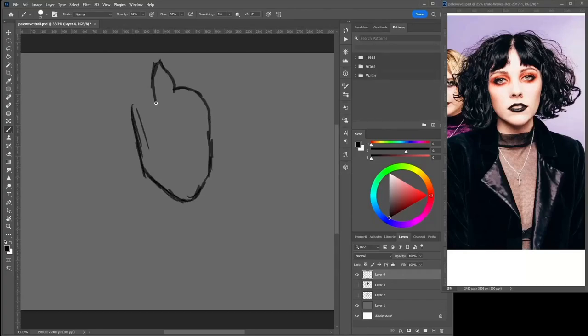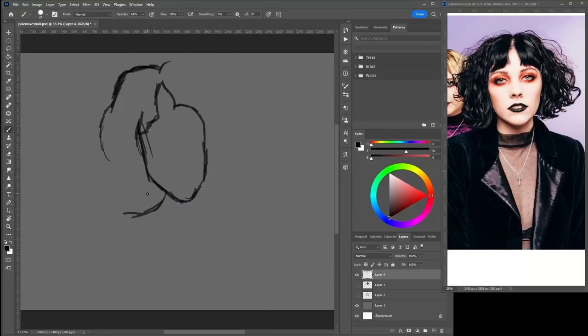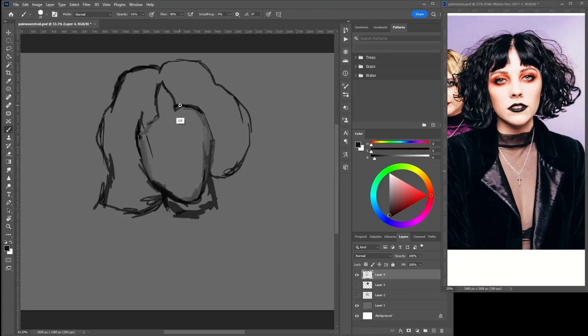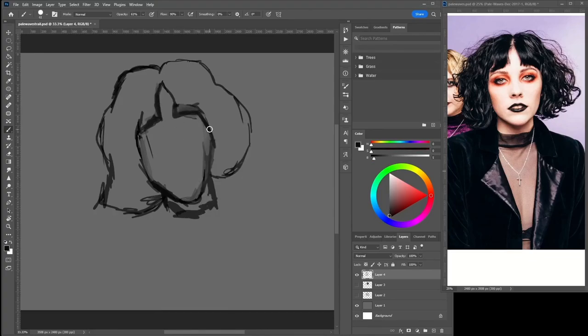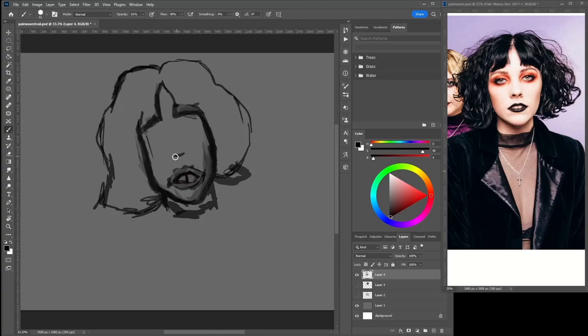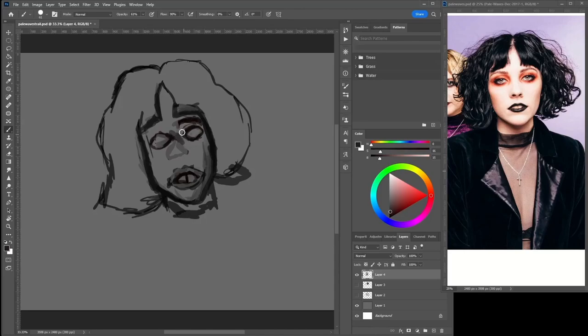Hey, and welcome! Today you're joined by me, Daniel, as we delve into drawing this singer from Pale Waves. Her name is Heather Baron-Gracie. If you want to know anything else about her, just look her up.